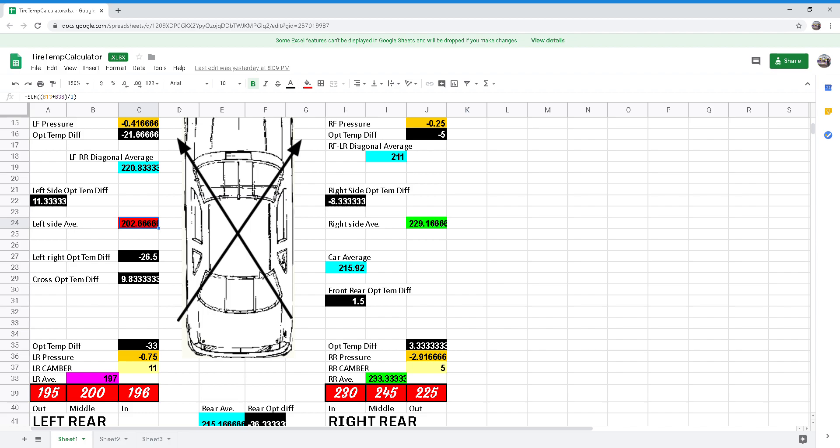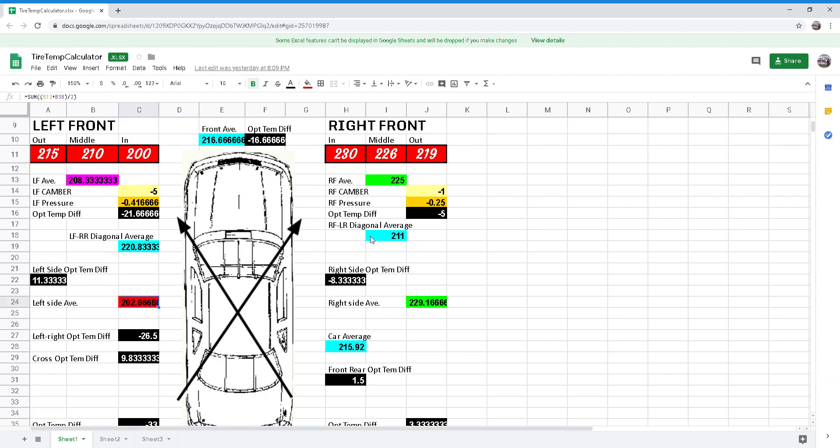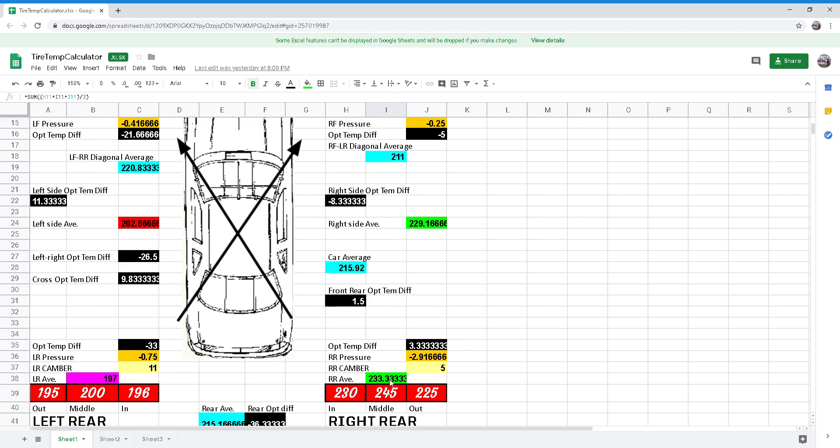By comparing the right front average to the right rear average, which would be right here to that one, you can tell if the chassis is loose or tight. The right front should be about 10 degrees hotter than the right rear. If it's higher, you're probably pushing. If it's lower, you're probably loose.